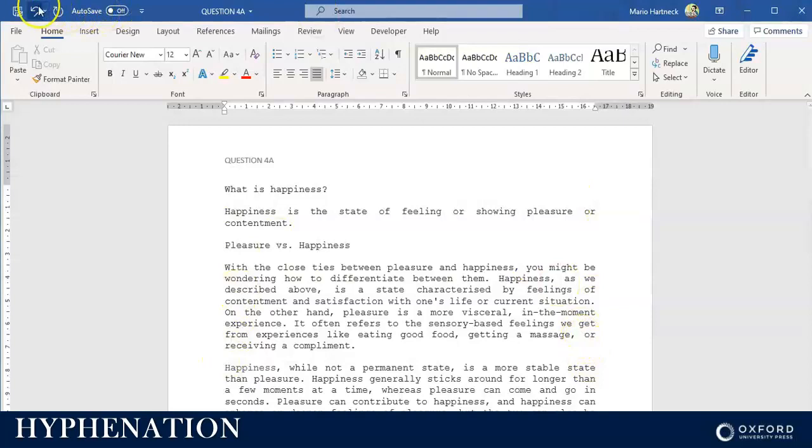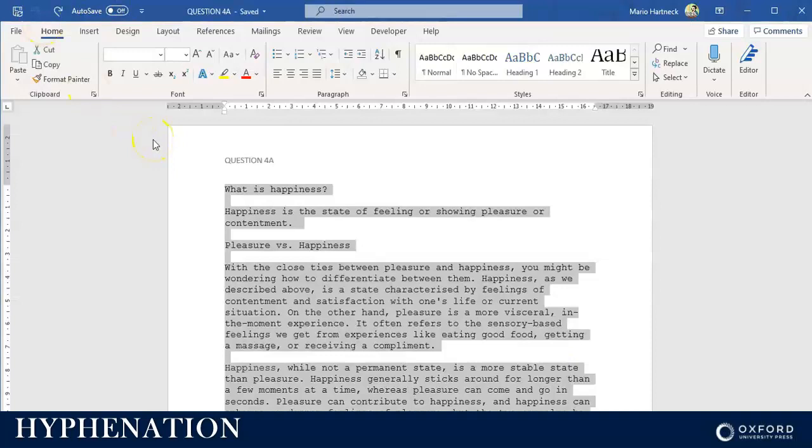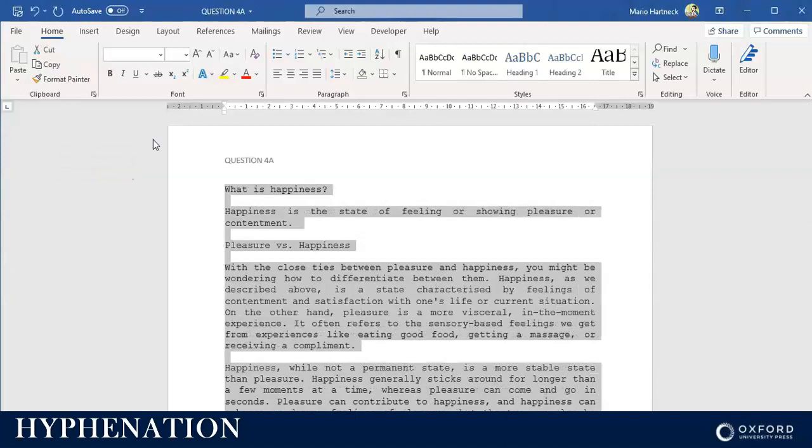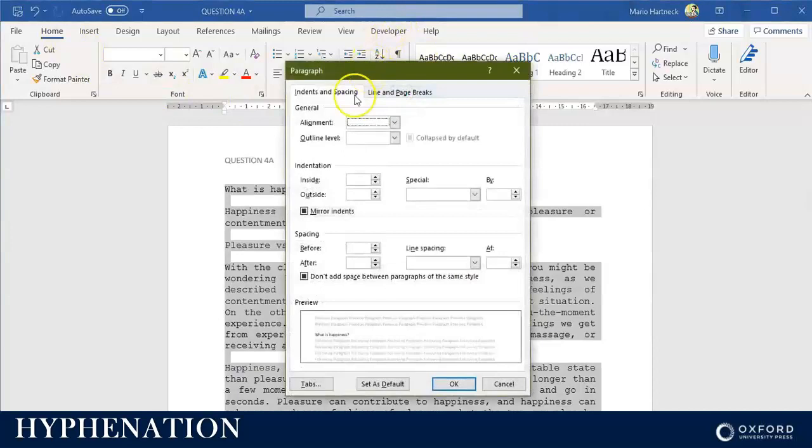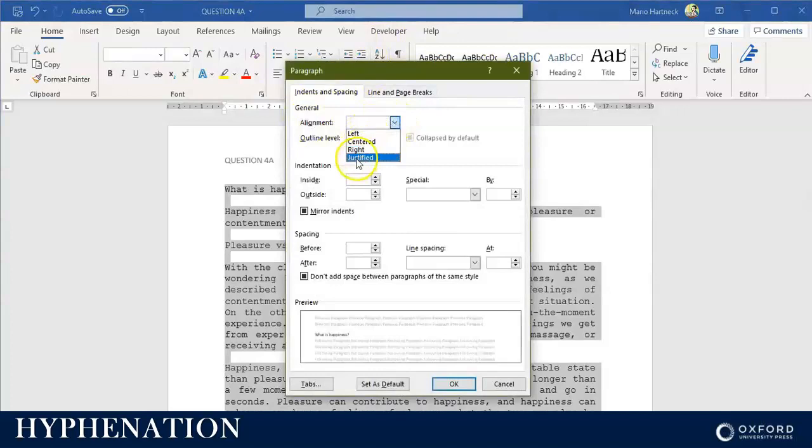That's one way you can justify your text. Another way is to use the shortcut: press Ctrl+J on your keyboard to justify your text. Or you can go to the Paragraph group launcher under the Home tab and click on it to change the general alignment to justified. You can also change it to right, center, or left. That's a longer way, so the quickest way would be to just use Ctrl+J to justify your text.